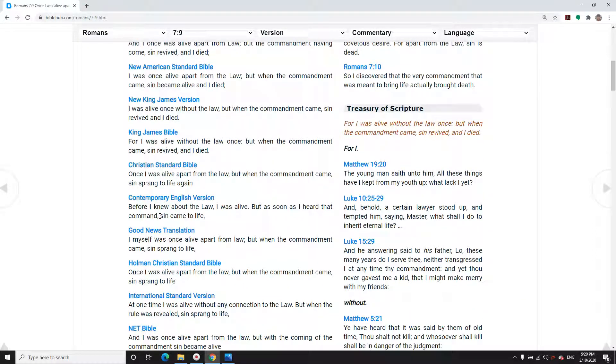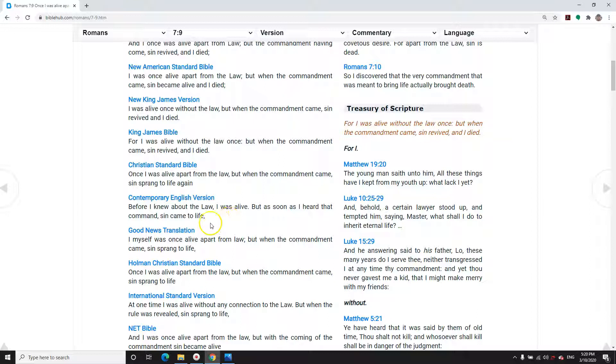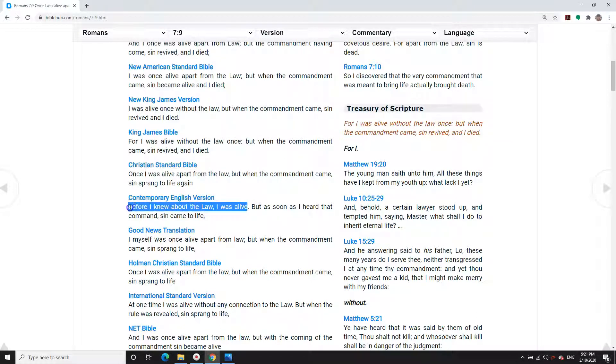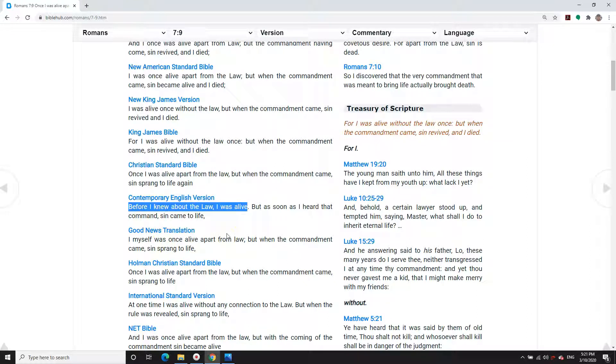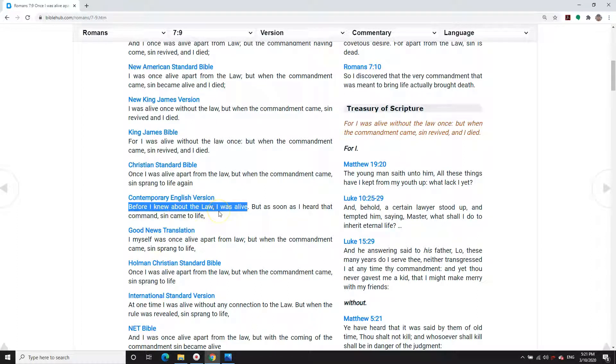We'll start with, for instance, the contemporary English Bible says, Paul speaking: Before I knew about the law, I was alive. But as soon as I heard that command, sin came to life. Before he engaged the law mentally, his moral compass was not under assault by sin. When he came in under the law, he found himself under a new kind of assault from sin.